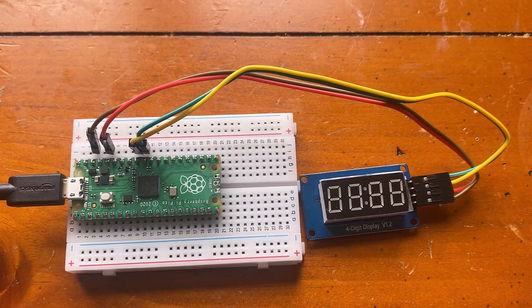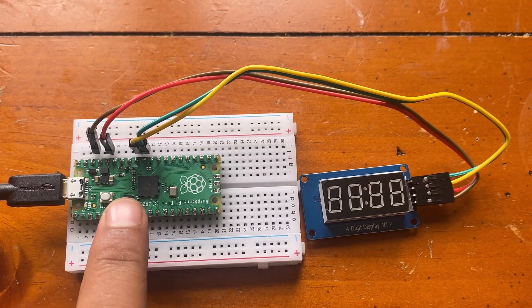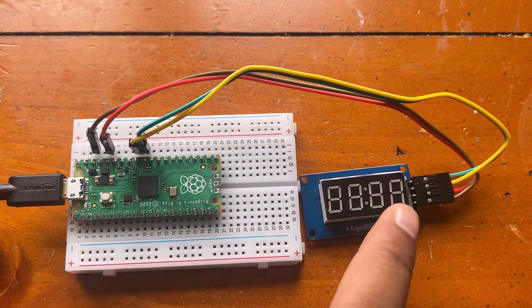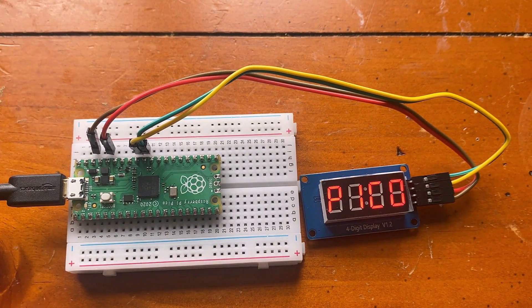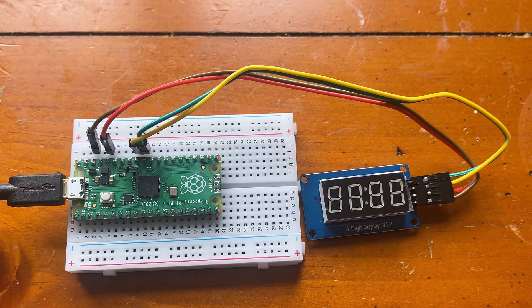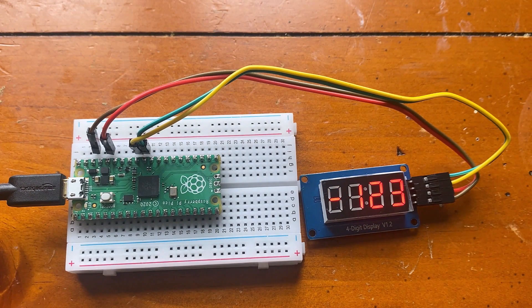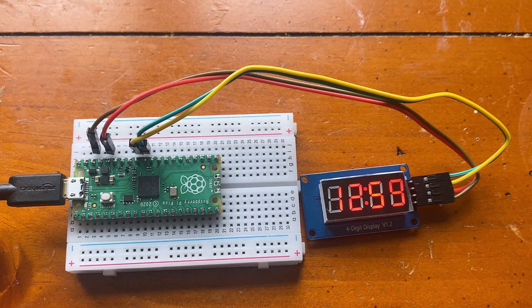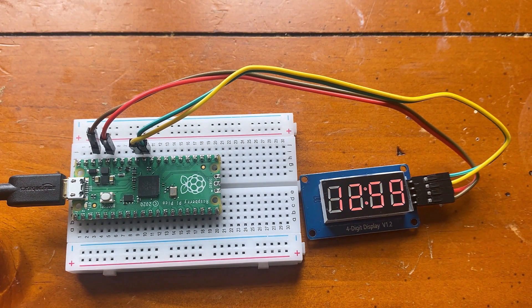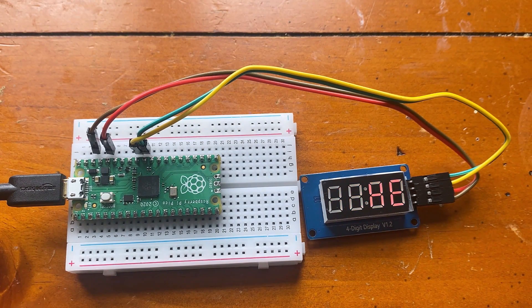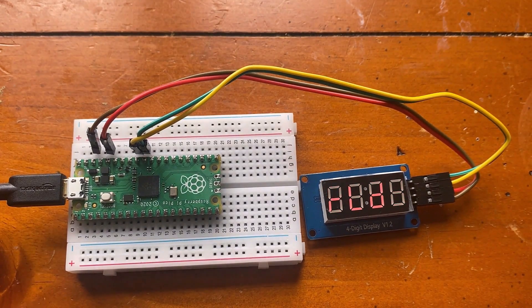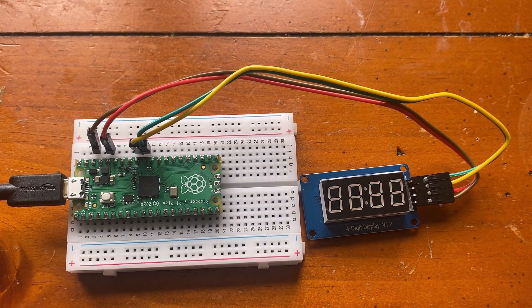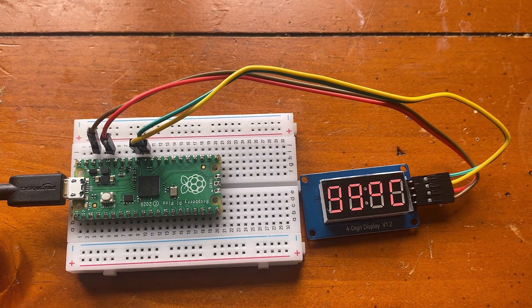The eleventh project is based on TM1637 4-digit 7-segment display. We will display a random number of characters or anything to check the working of TM1637 display.